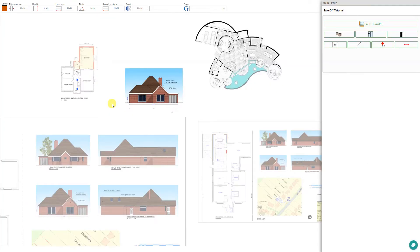One of the primary functions of a takeoff is establishing the quantities of various items on your floor plans and elevation drawings.